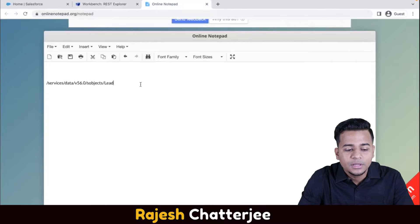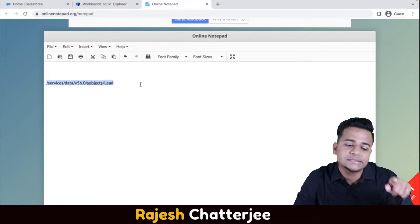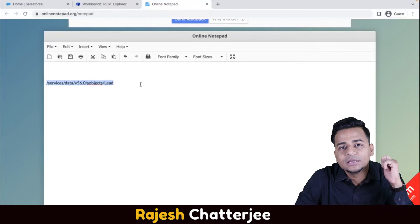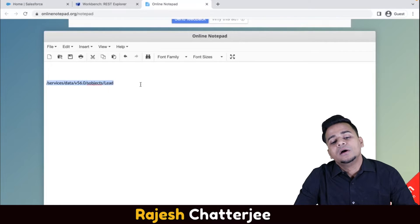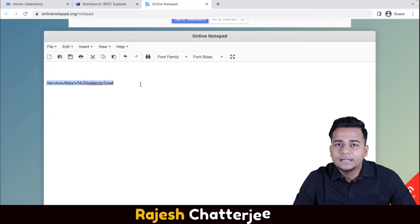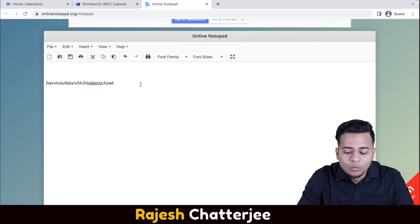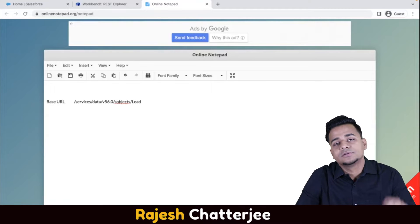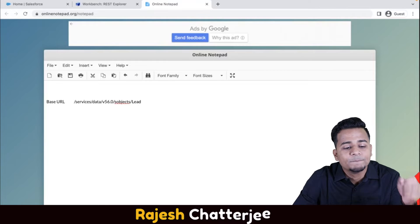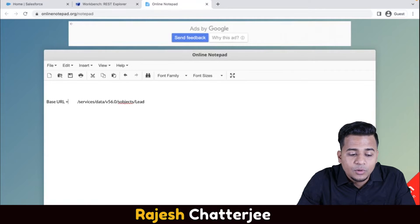This is going to be your API or web service, but this is not the complete URL you would use in Postman to test it. This URL will help you do create, update, and delete operations from Postman. In this video we will see how to create, update, and delete data on the Lead object from Postman. This URL is not complete - what you need to complete it is something called the base URL, which you have to find from your Salesforce org and paste before the service path.